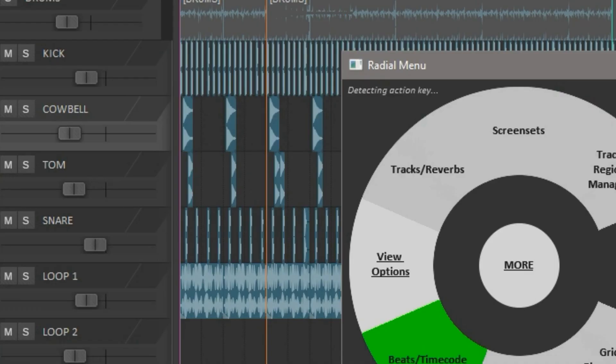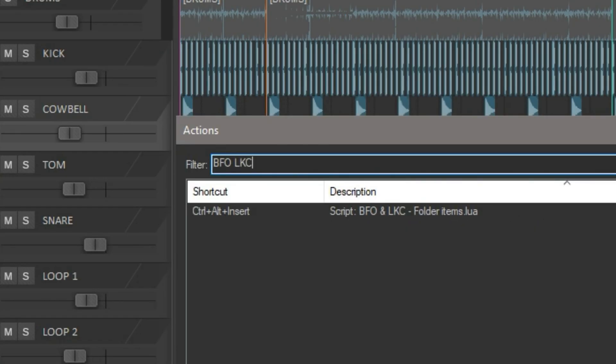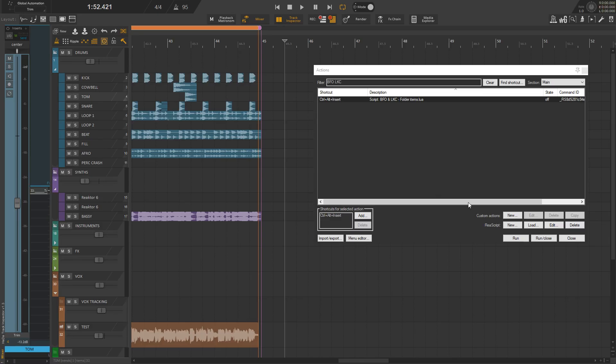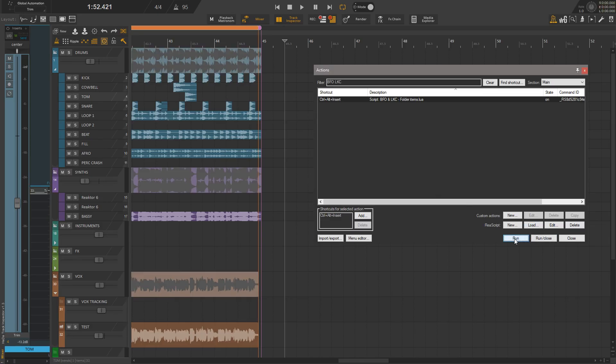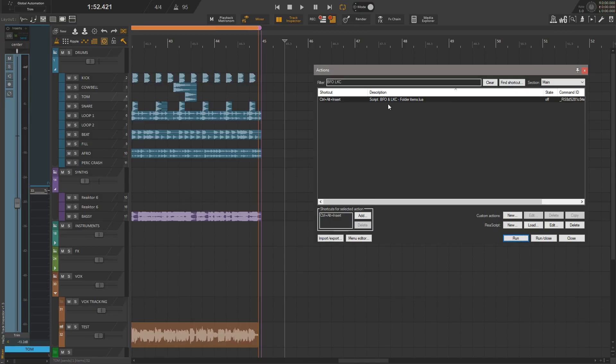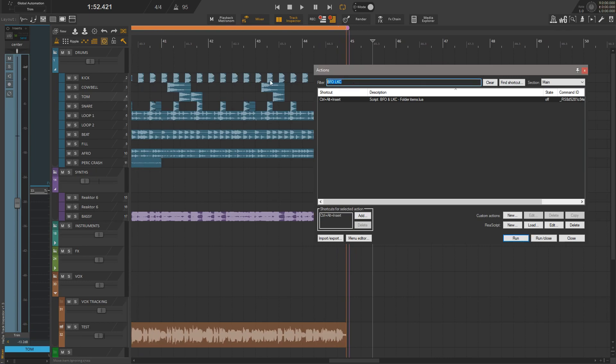Now when you open your action list, there should be BFO and LKC FolderItems.lua. This is a toggle script, so when you run it the first time, it will enable Folder Items and when you run it the second time, make sure that you check Remember my answer for this script and click Terminate Instances. This is the last thing you need to do, now you're ready to go.